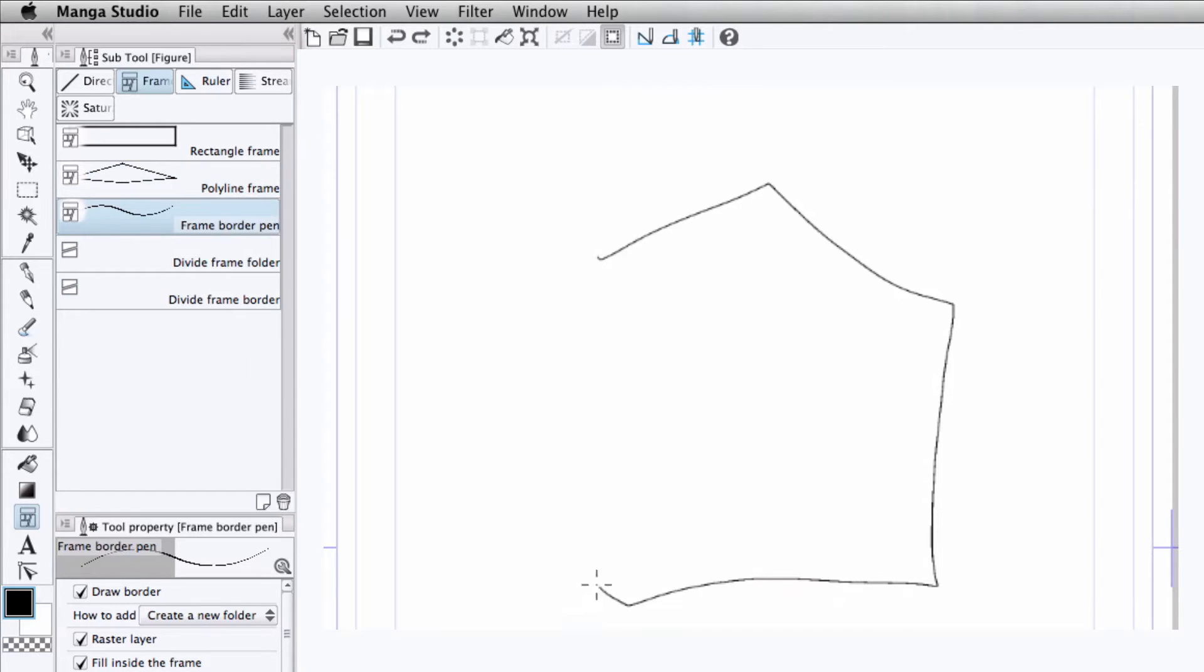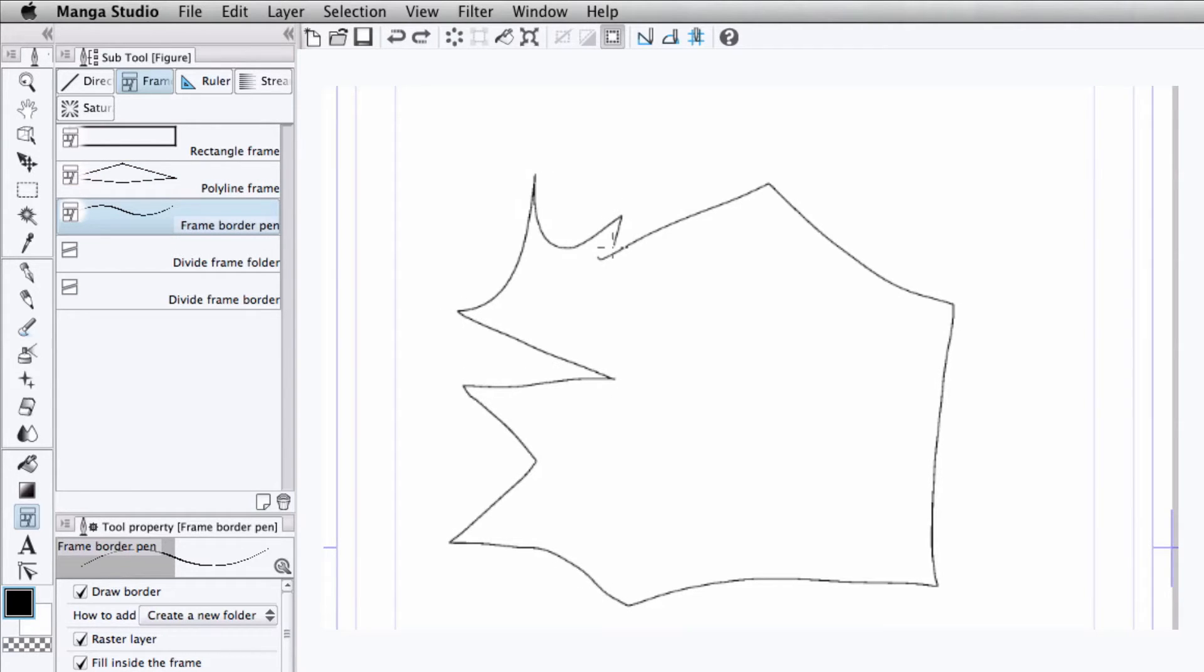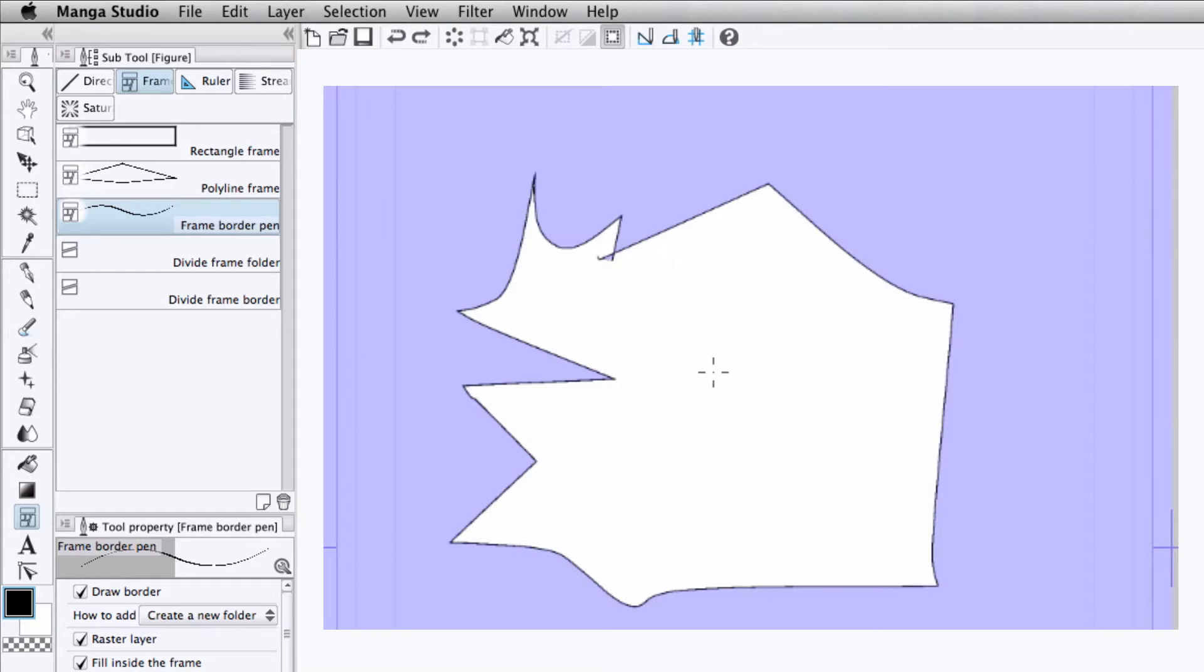And finally, the frame border pen lets us draw a frame freehand. So this gives us even more freedom to create a frame in any crazy shape or style that we want.